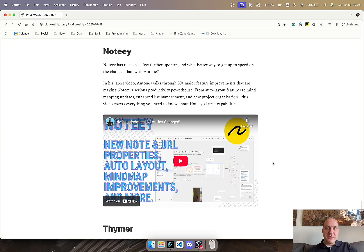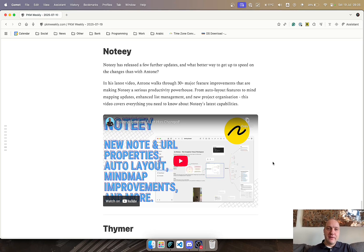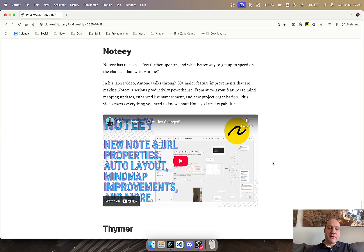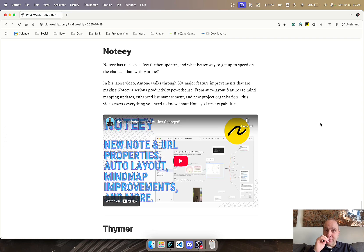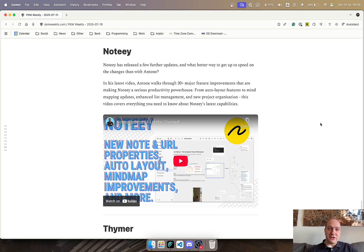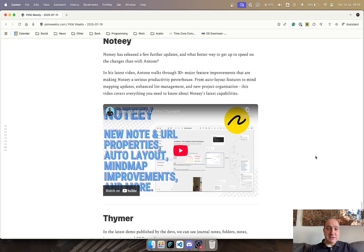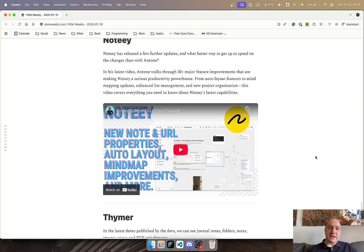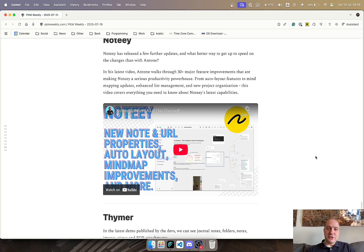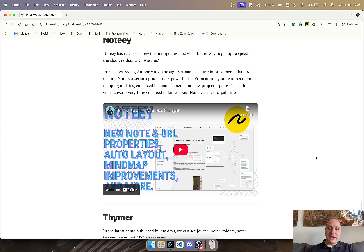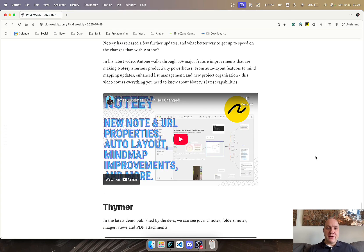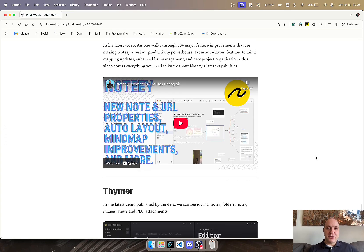Naught, which is very similar to Heptabase, they've also had a number of updates of late, and I thought what better way to showcase them than posting Anton's video that he goes through and looks at the 30-plus major feature improvements that the Naught team has been implementing to make it into a little bit more of a productivity powerhouse. That includes auto layout features, mind mapping updates, list management, and Naught project organization. Lots of updates on this one, and definitely worthwhile keeping an eye out on Anton's videos because he does post about Naught and a number of other apps on terms of what their updates are and what they've been up to. So thank you for that, Anton. Much appreciated.